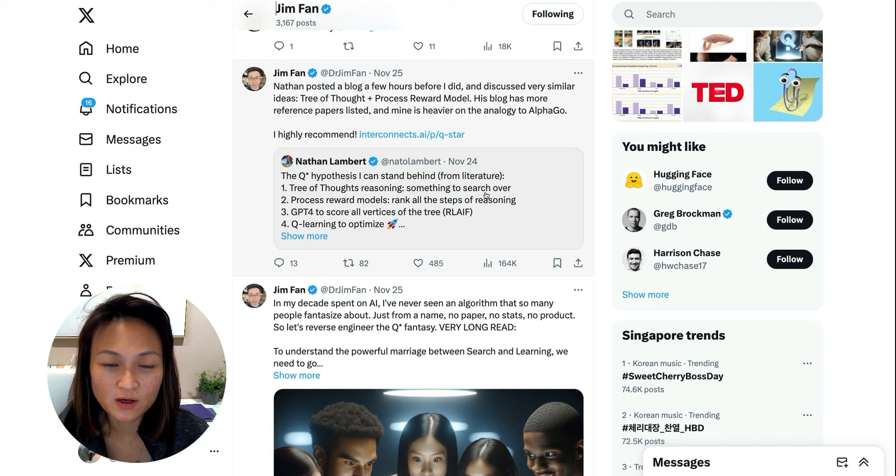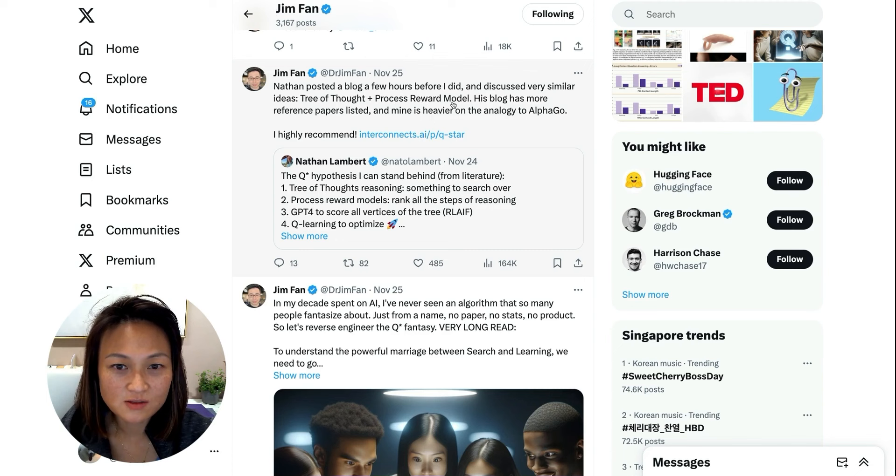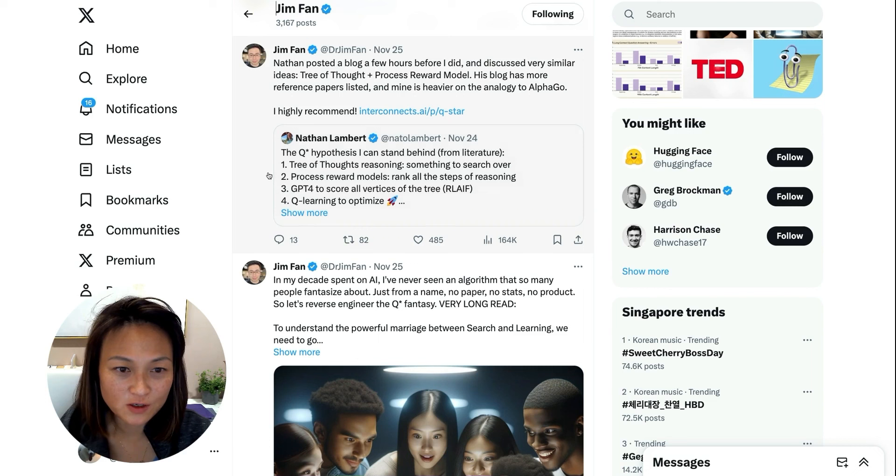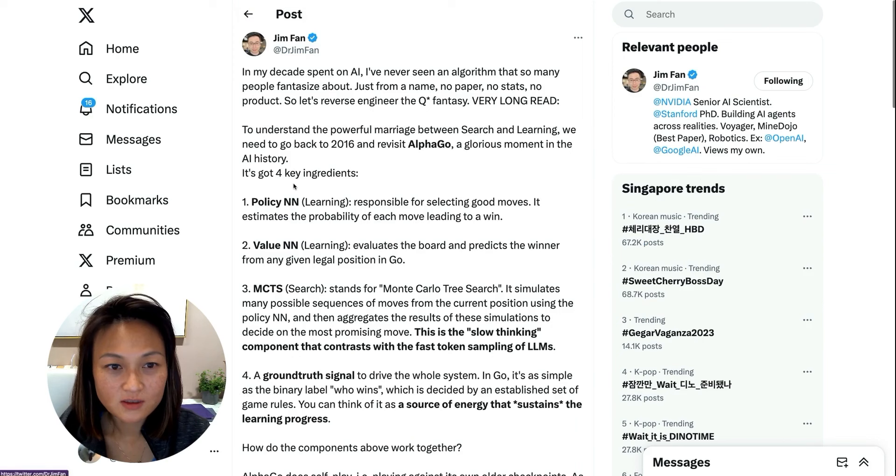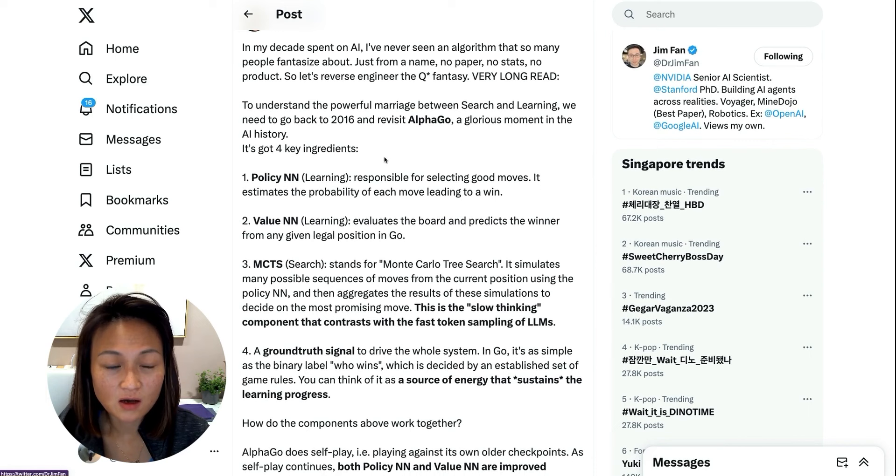This one is by an AI researcher at NVIDIA called Jim Fan, who did his PhD under Fei-Fei Li at Stanford. And then there's another AI researcher called Nathan Lambert. When you read through their posts, they're quite technical. Nathan posted about tree of thought and process reward model.